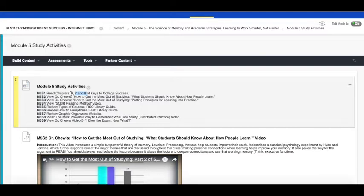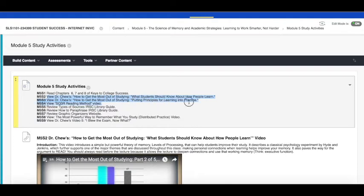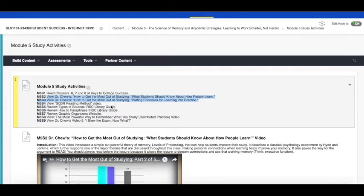Module 5 study activity 2 and 3 are both videos regarding how to get the most out of studying and because your assignment deals with how to put together a study plan to prepare for an exam, you should definitely watch both of those videos before attempting this week's assignment.